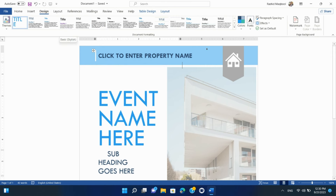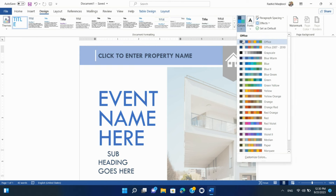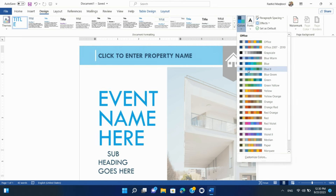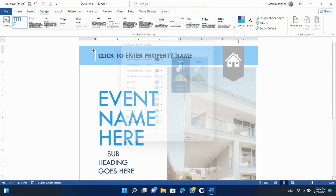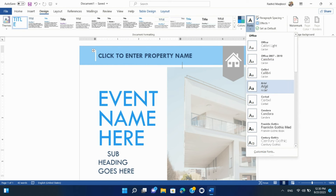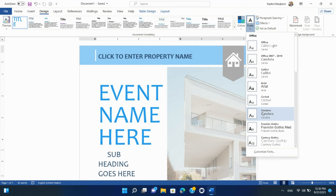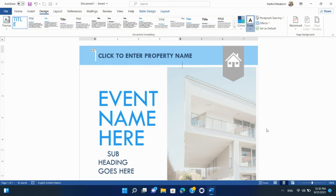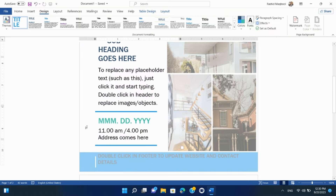Colors: Customize the color scheme of your document by selecting from the theme's color options or creating your own. This is particularly useful for branding or matching a document's color palette to a specific theme. Fonts: Adjust the font styles for different elements in your document, such as headings and body text. The Design tab provides easy access to font options, making it simple to maintain consistent typography.